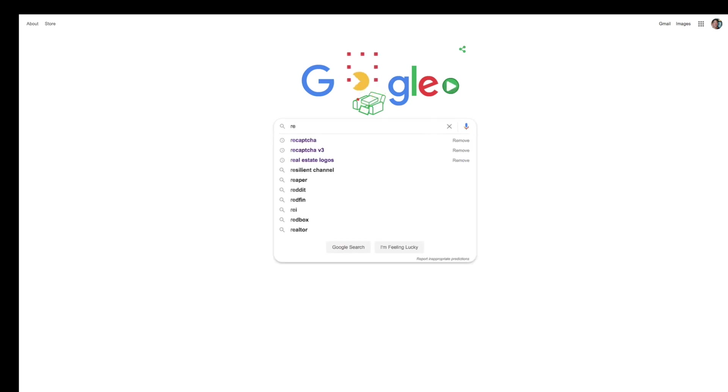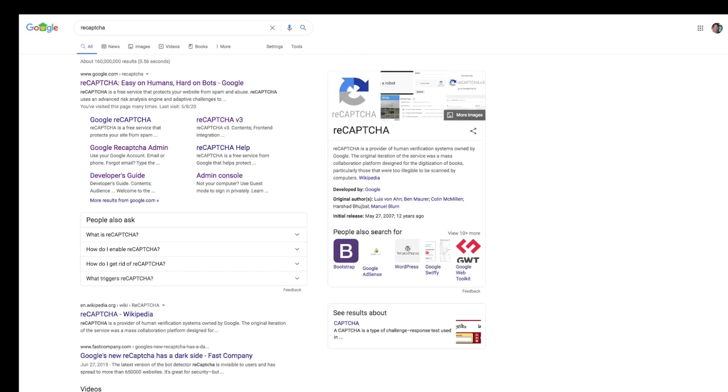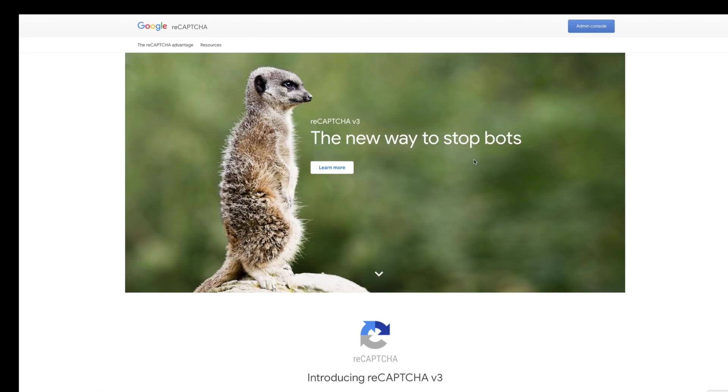I'm going to start off this tutorial where everybody else starts, in their Google search. I'm going to go ahead and Google search reCAPTCHA, as you can see here. You get this link. I'm going to go ahead and click on that link.